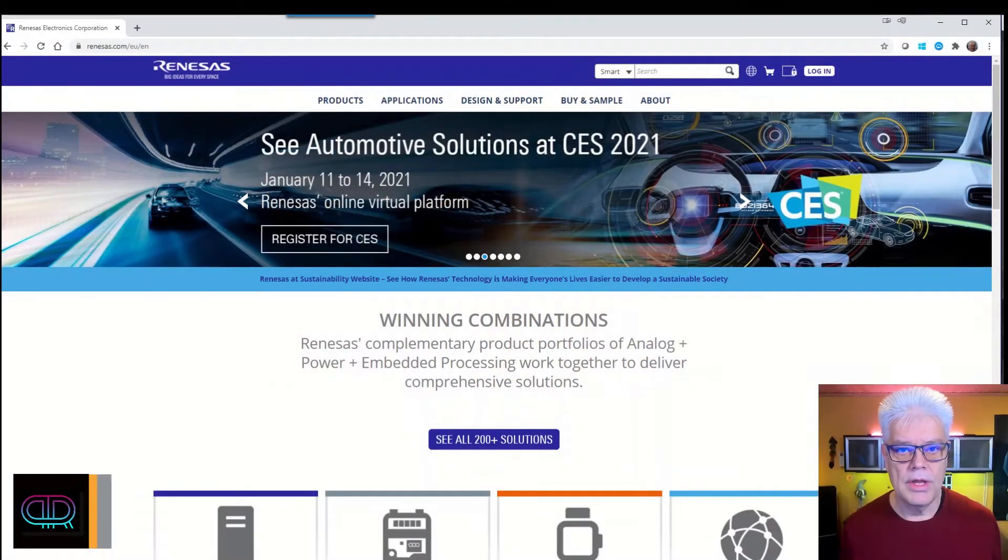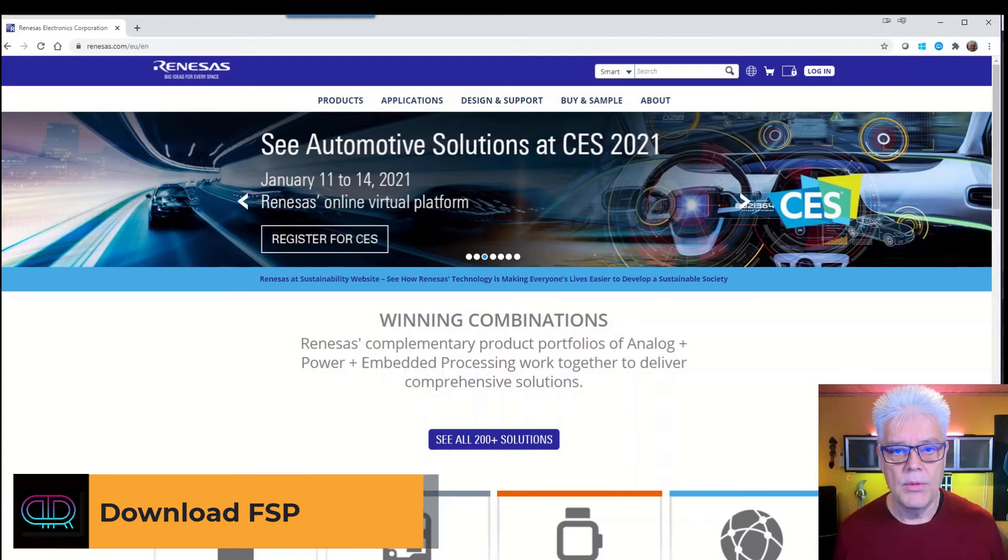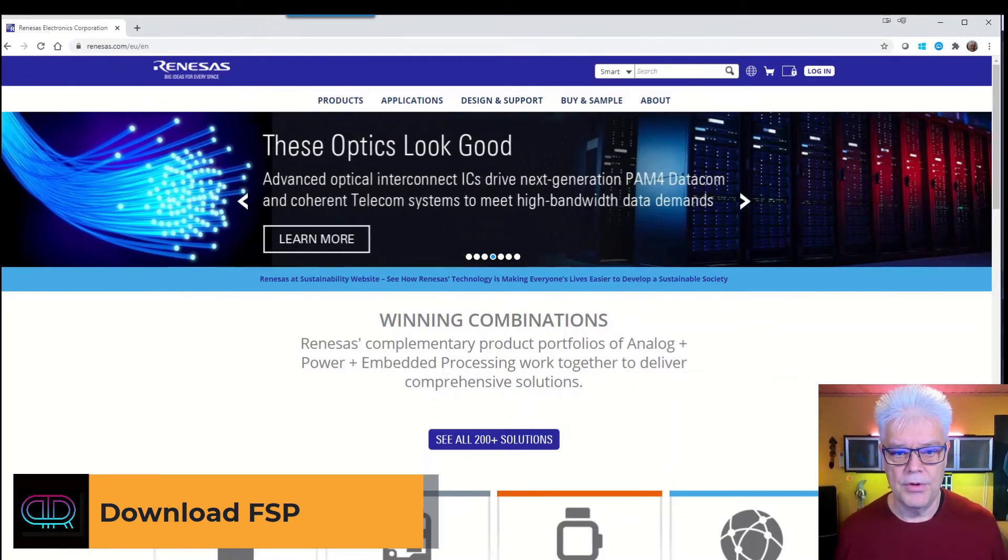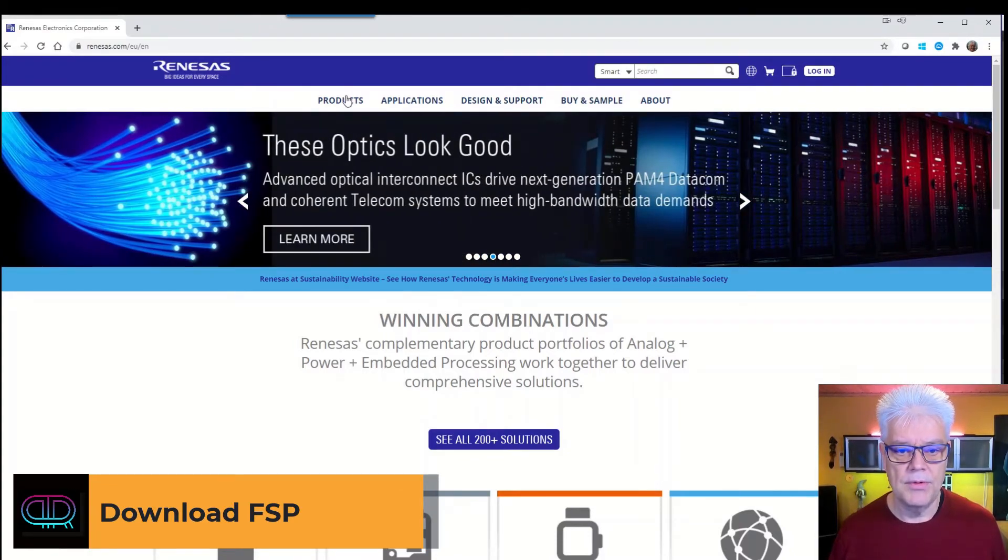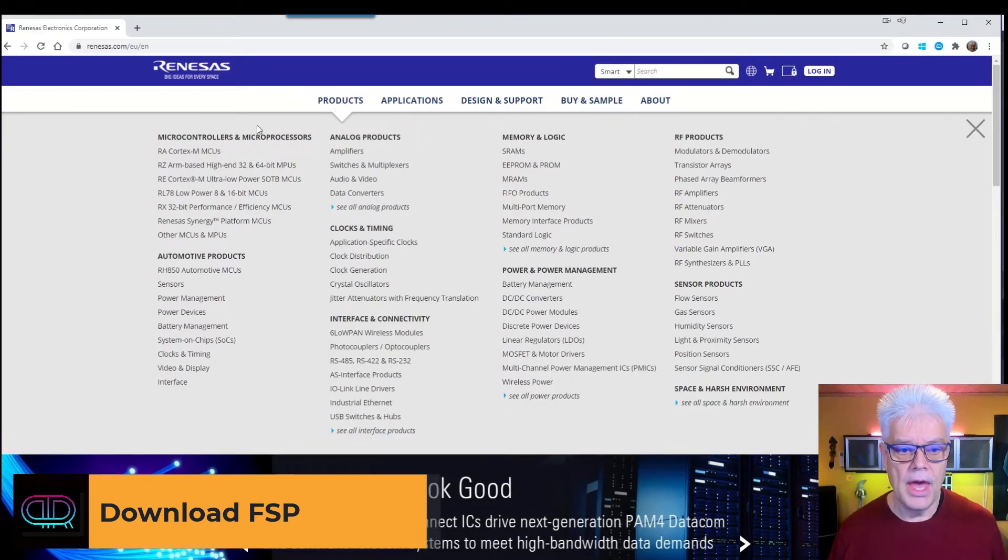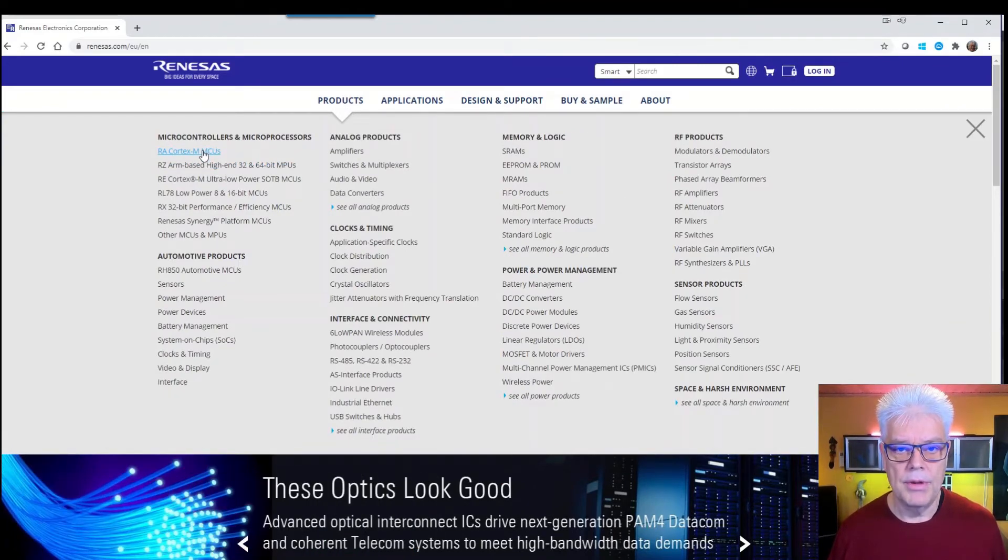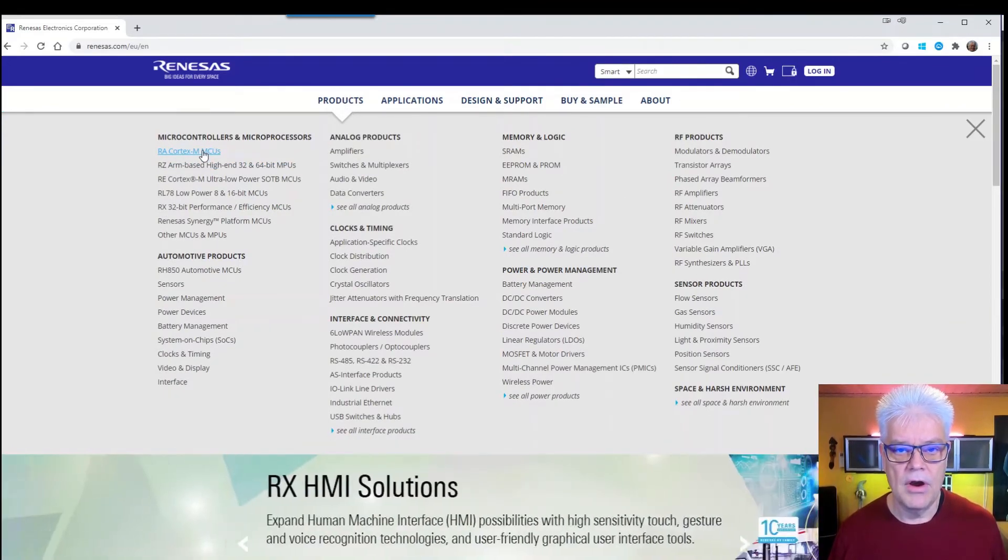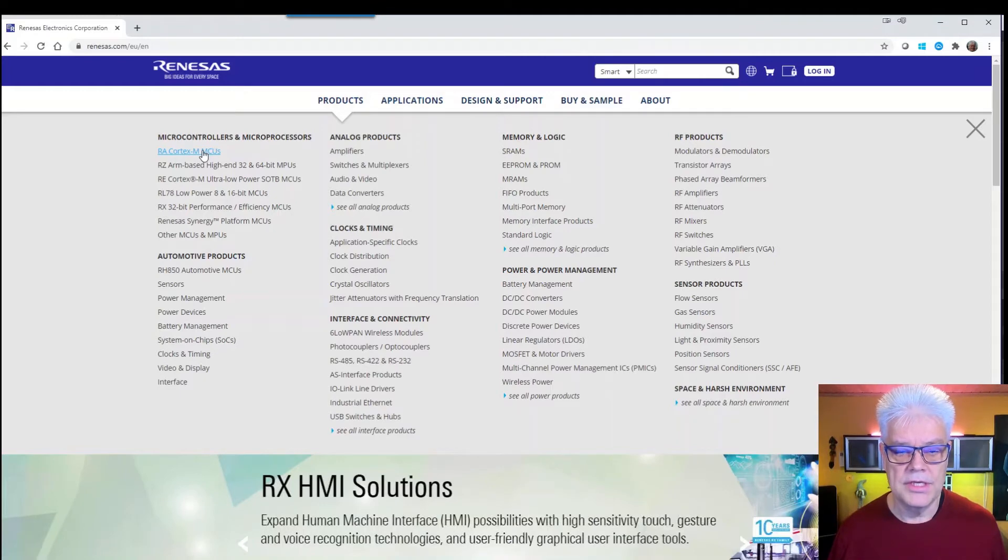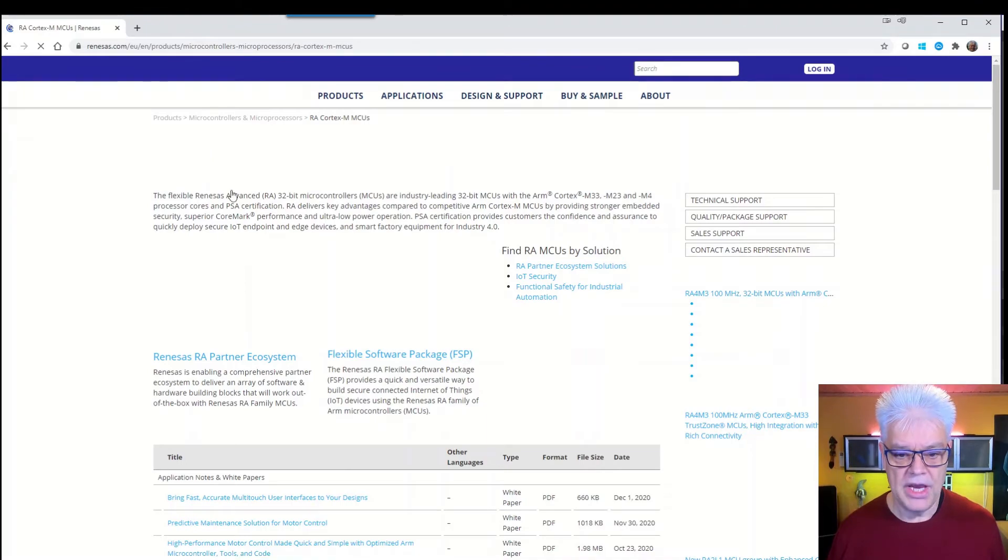Here we are at the Renesas website and here we will look first of all for the products. So we hit here on the products, we go down to the microcontroller of interest that is the RA Cortex MCU. We choose that one and there is a new page.